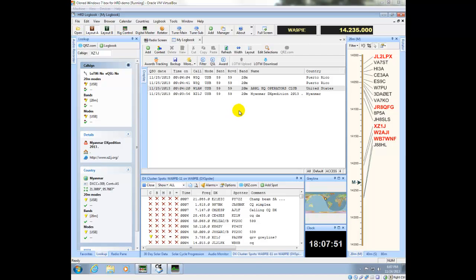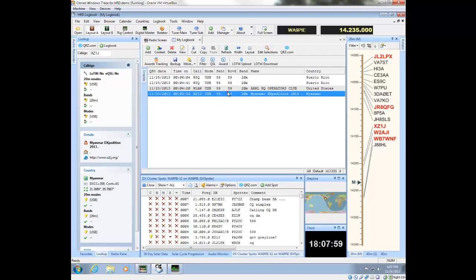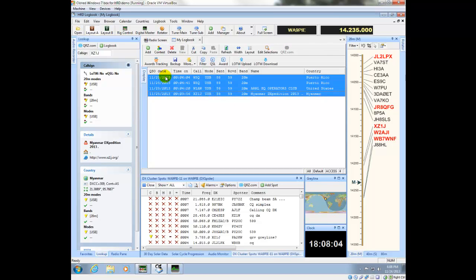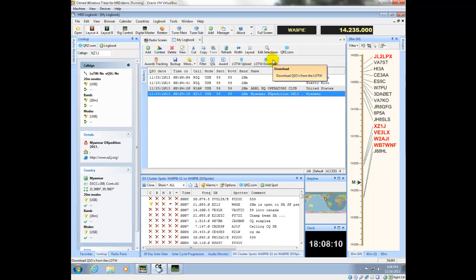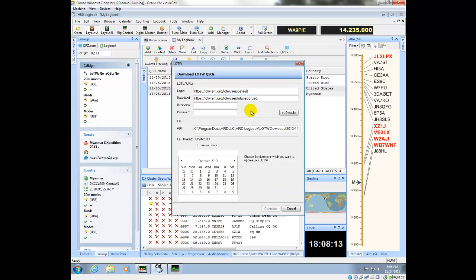Okay, another thing I may want to do, if I'm a Logbook of the World user, I may want to download my Logbook of the World information, or in some cases upload it. If I click on one of these entries, CTRL-A highlights them all, I could click upload. I'm not going to do that. But, if I want to download my contacts from the Logbook of the World, I click download.